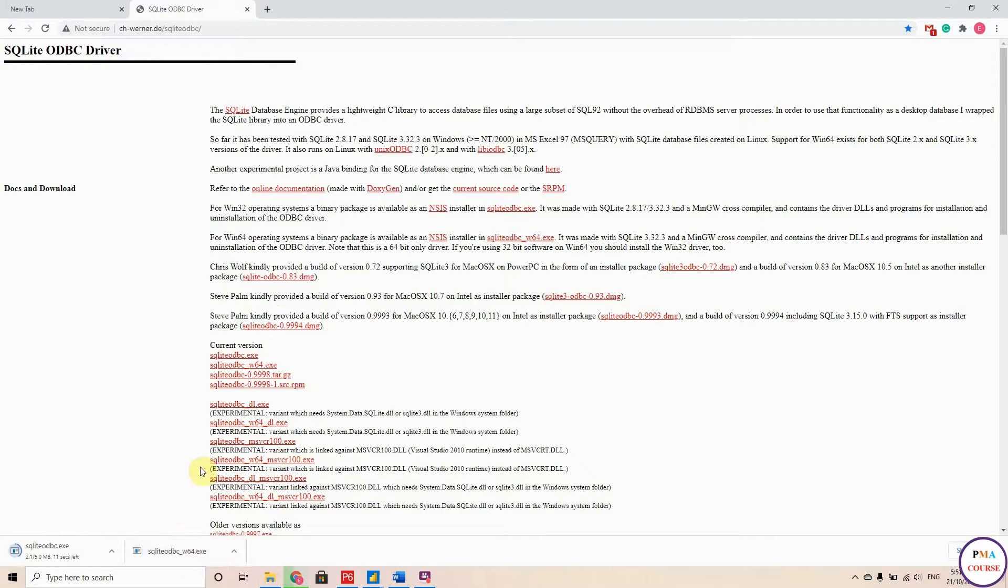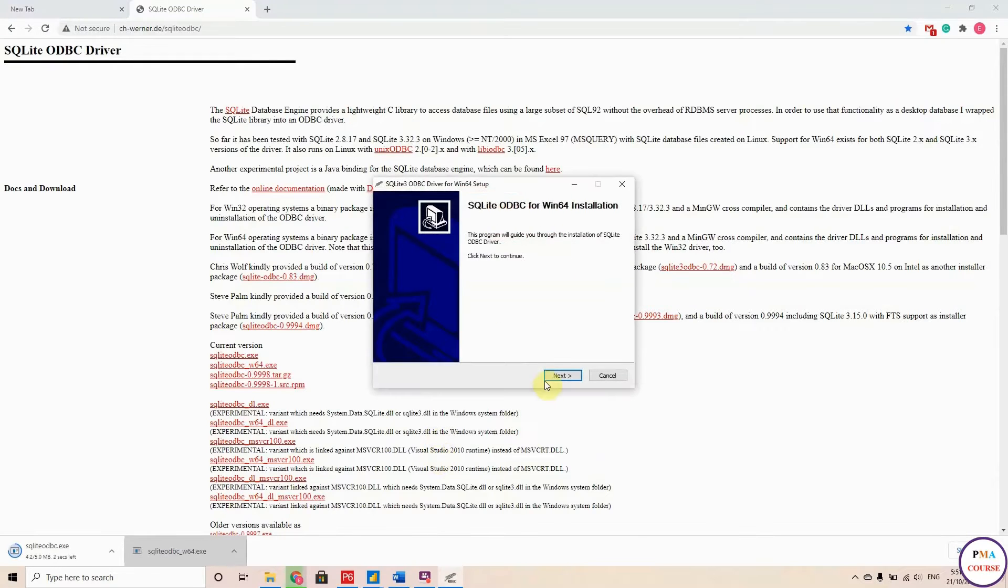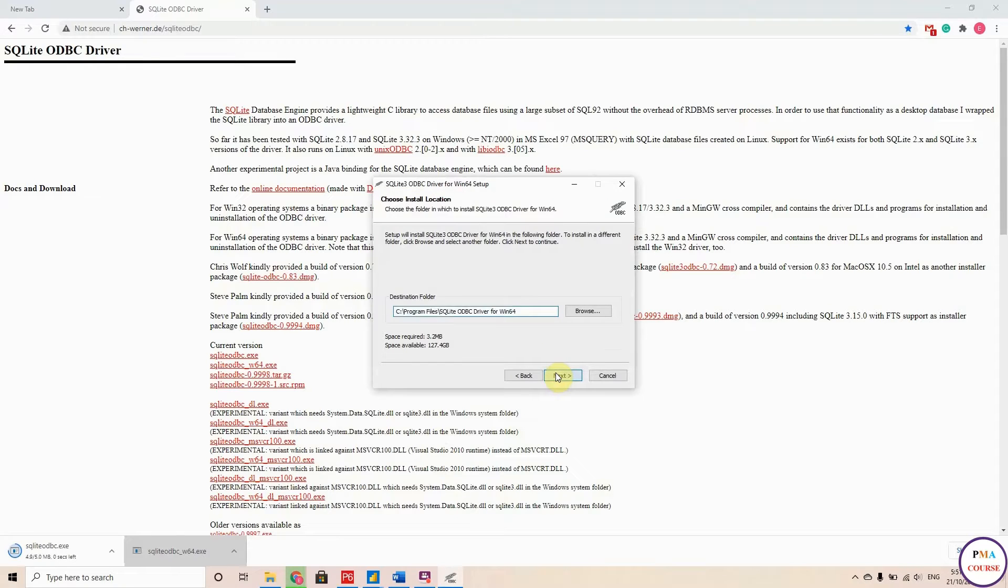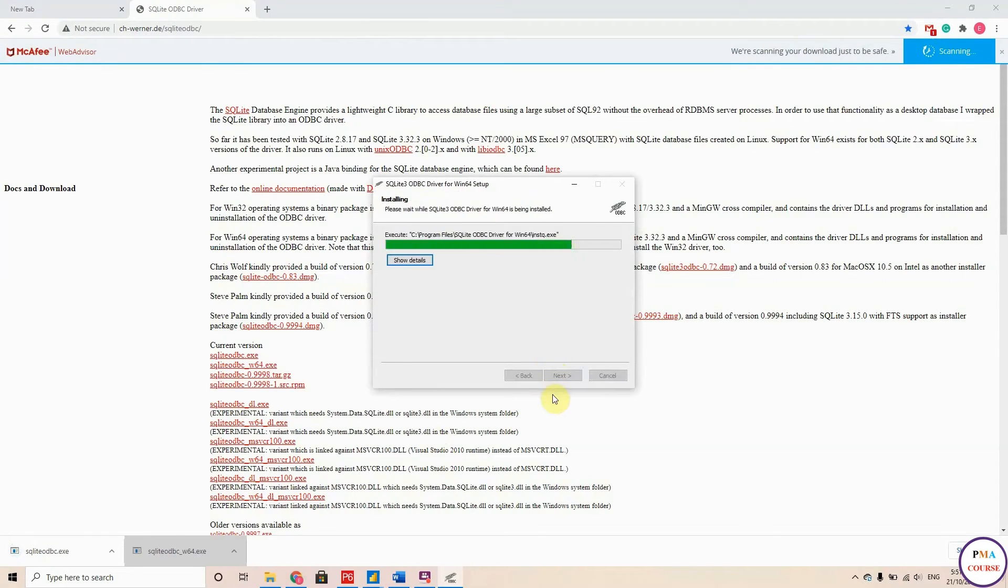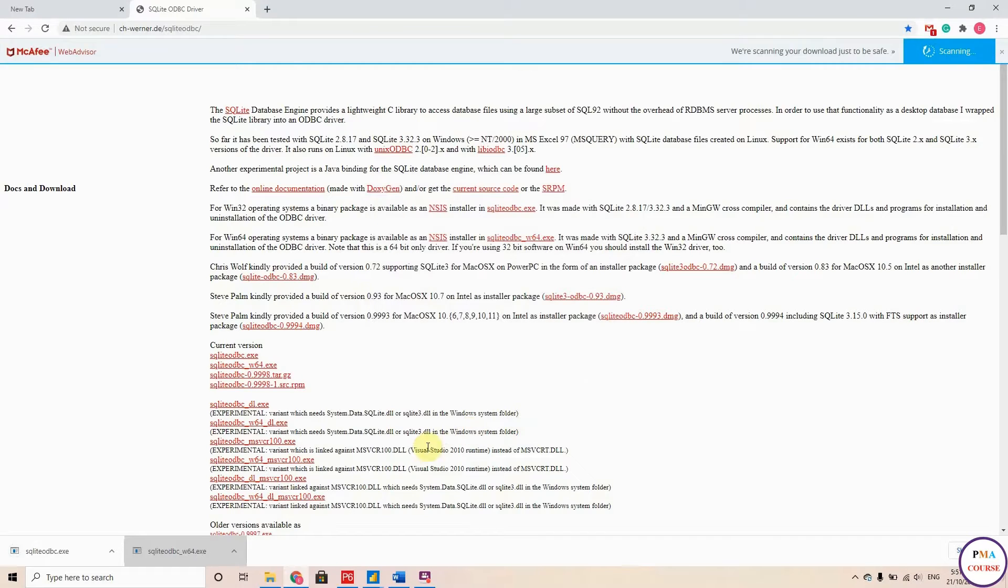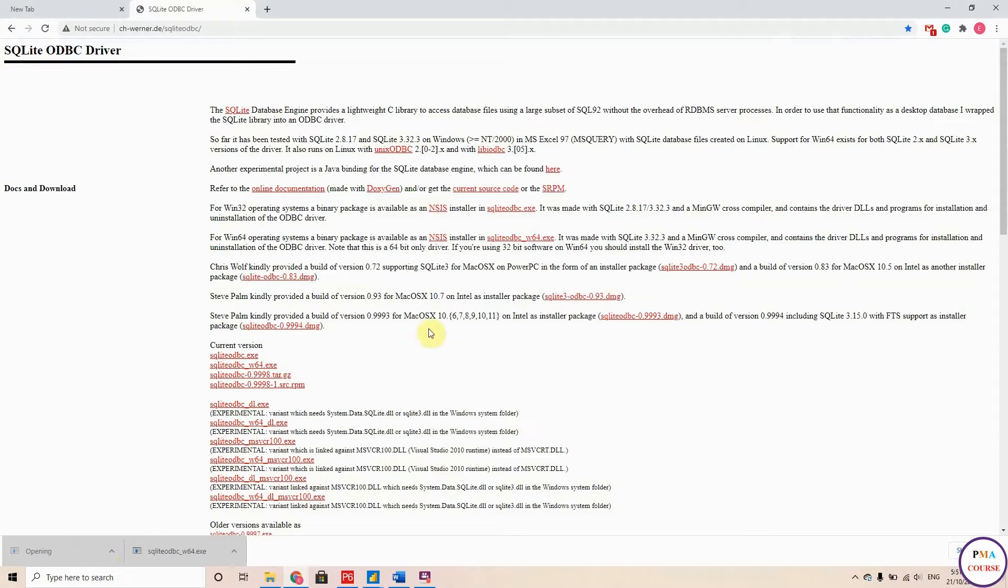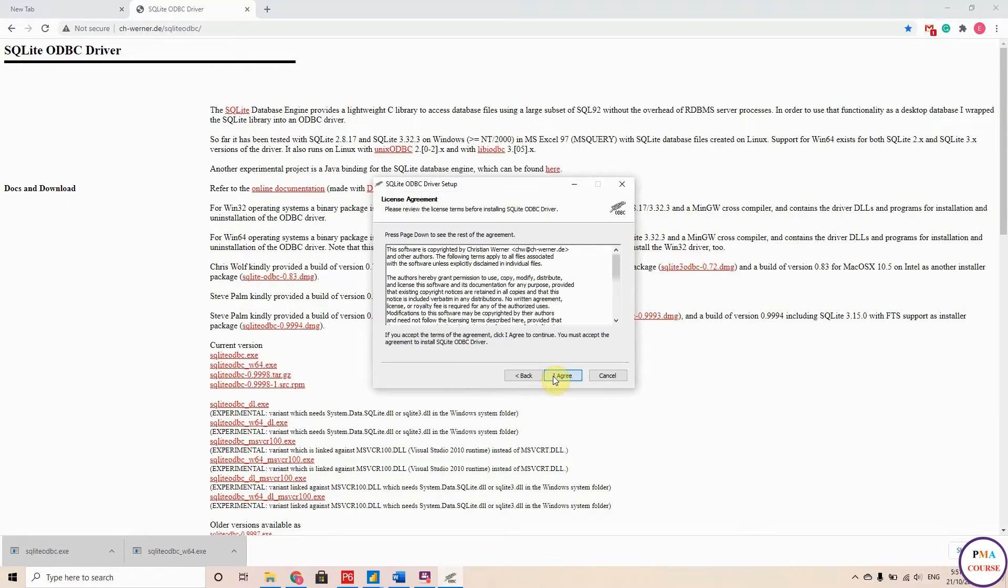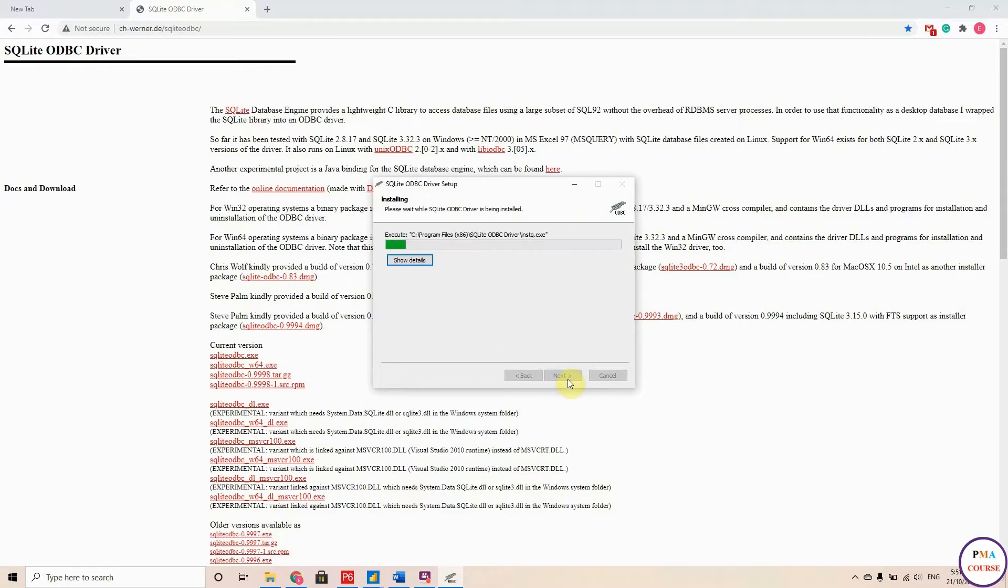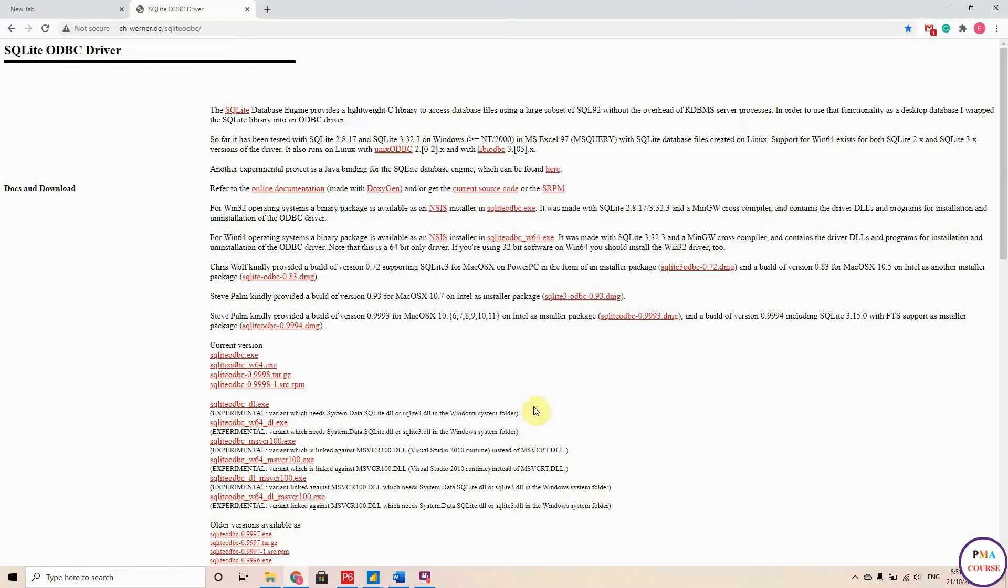Once you download them, you will install these two tools. Let's open the first one. Hit Next, Next, Next, and choose SQLite and hit Finish. And the other one, hit Next, Next, Next, and choose both options and hit Finish. That's it.